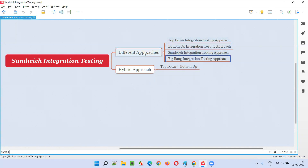Developers may follow any of these approaches for performing integration testing. After integration testing, system testing will be performed, generally by the software testers, who test the entire application as a whole. After system testing, user acceptance testing is performed by end users or those who know the business well.